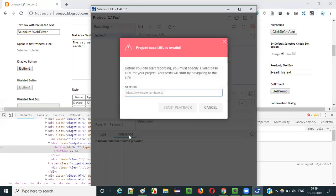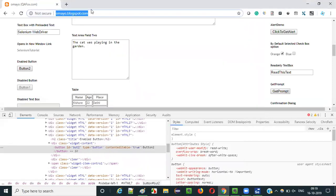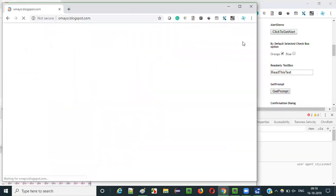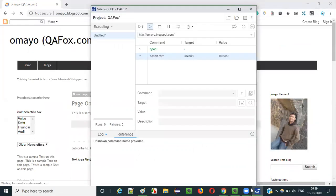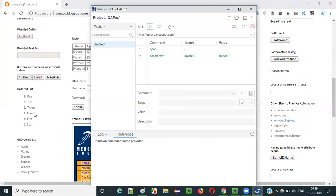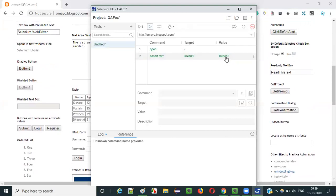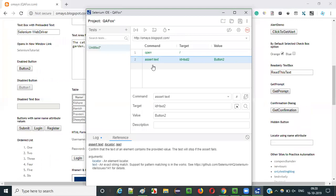Let me run this. When you try to run, it will ask you for the application URL. Click the application URL and click on start playback. It's executing now. As the expected text is matching with this actual text, it has passed the test. The test has passed - all the steps got executed and passed. They are in green color.